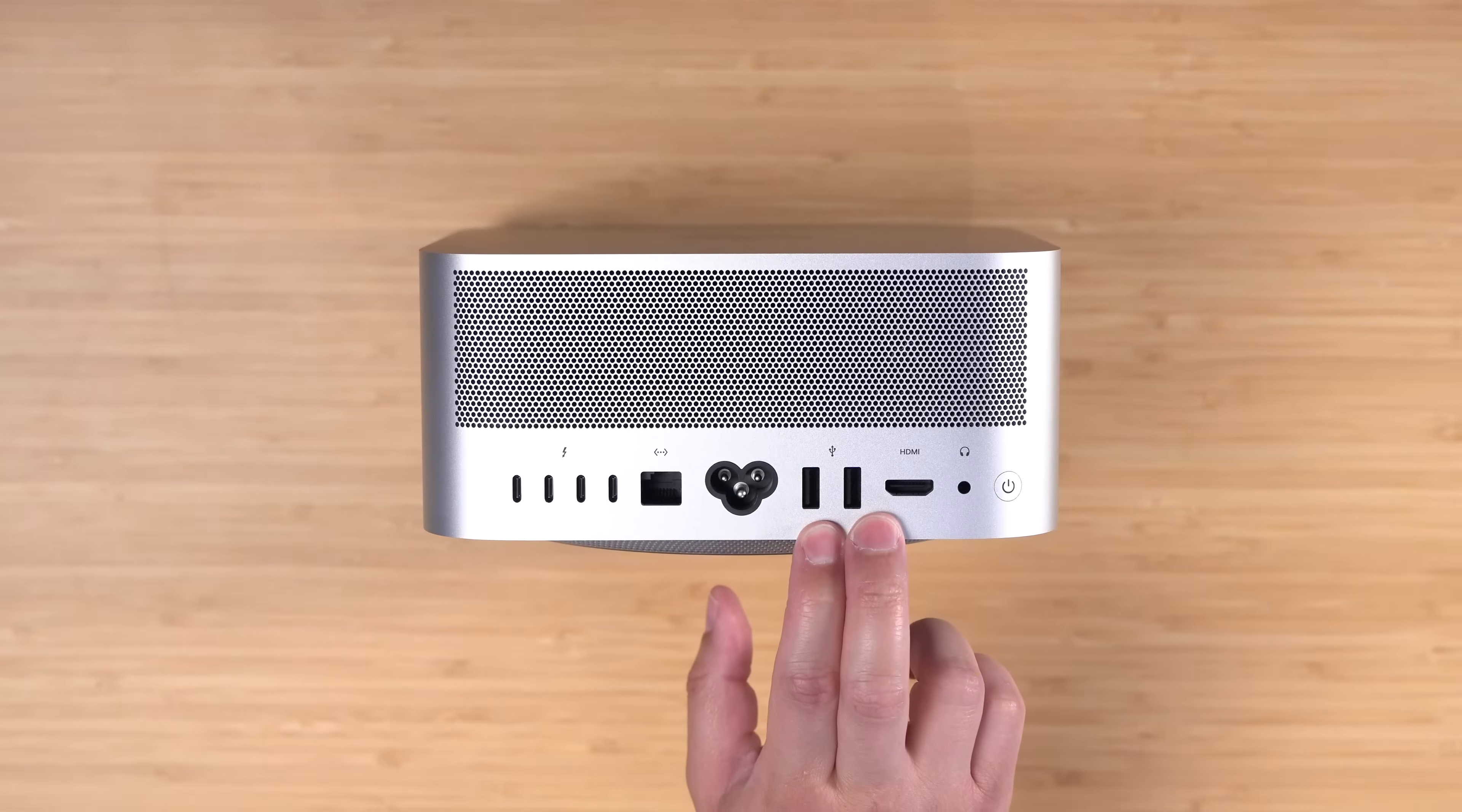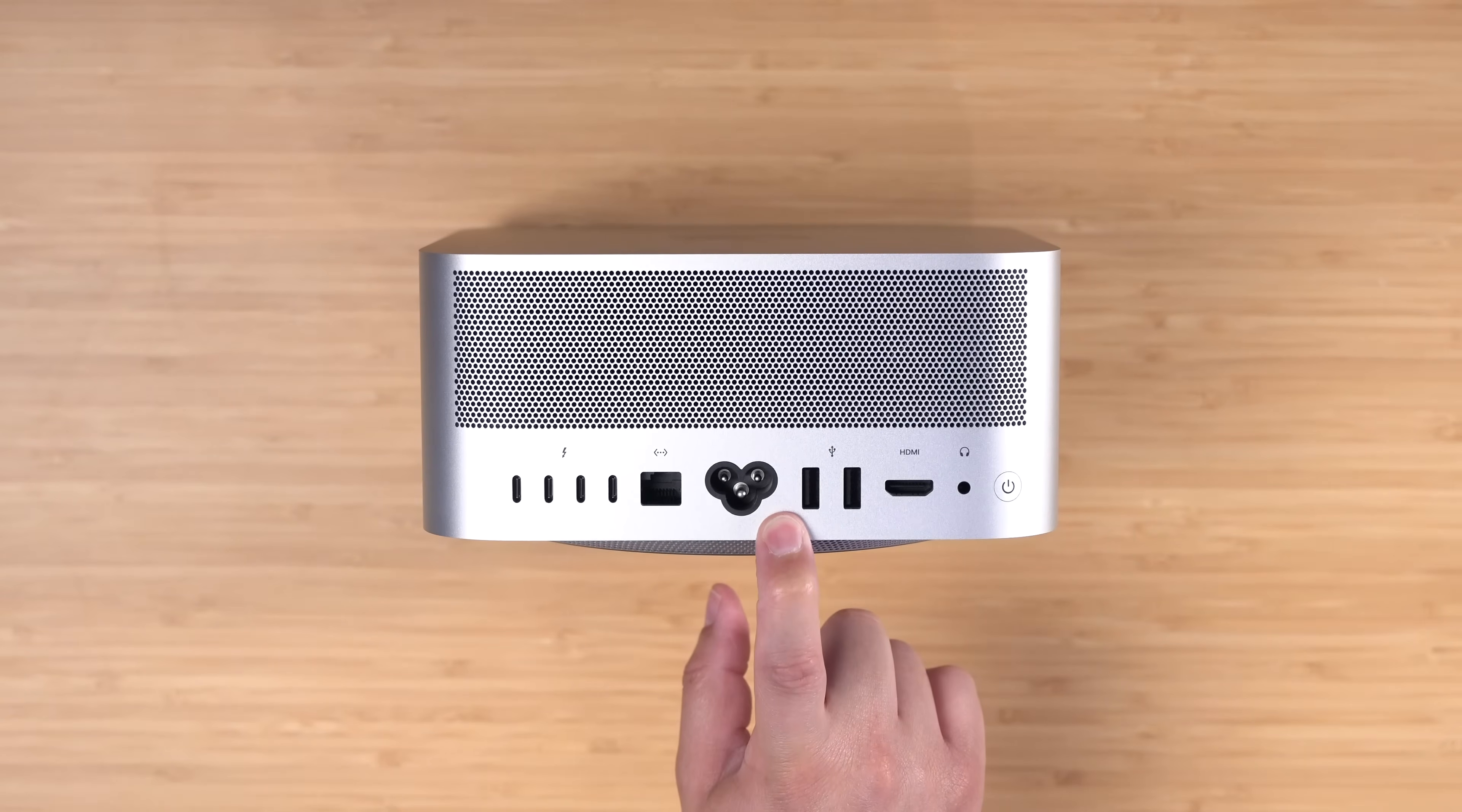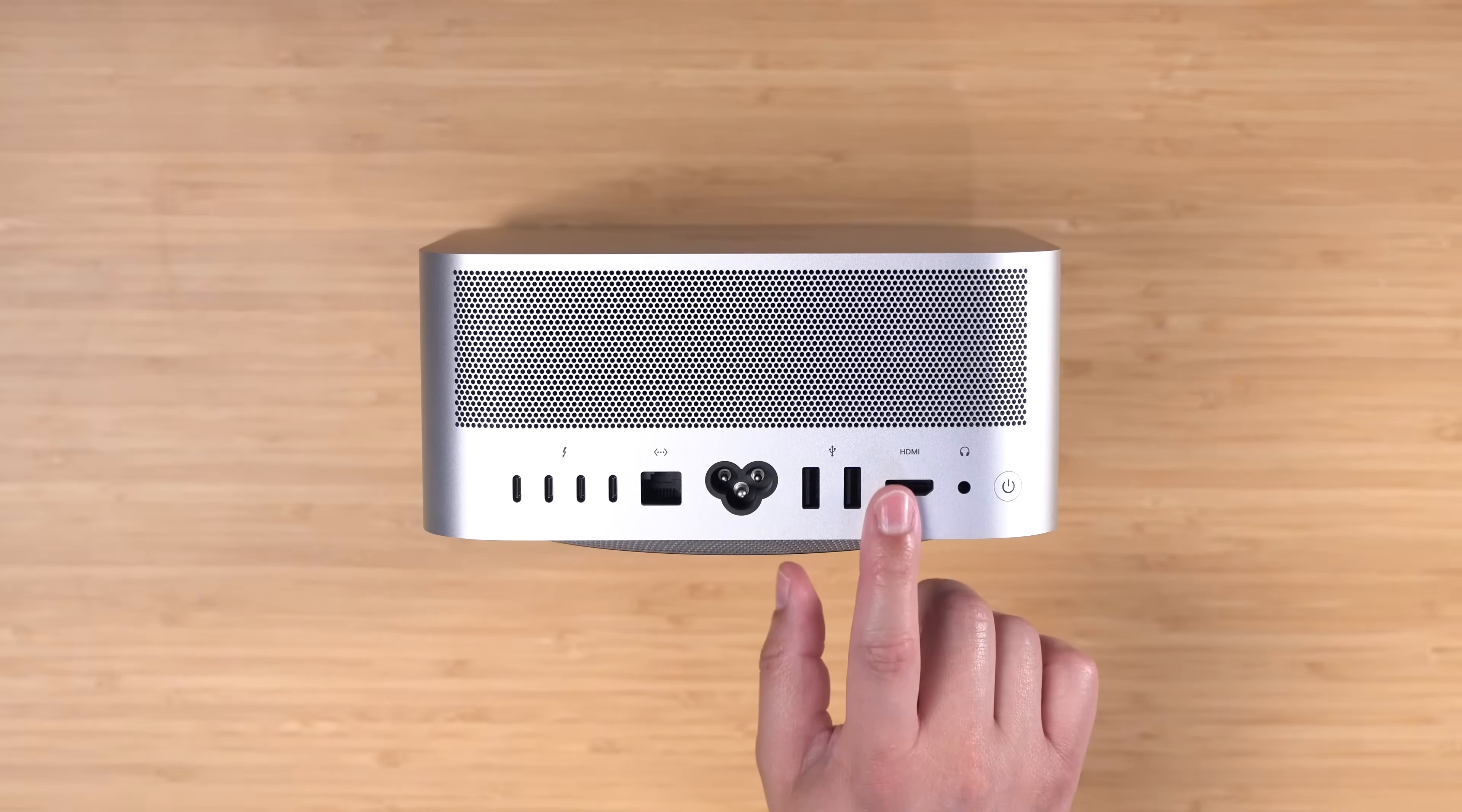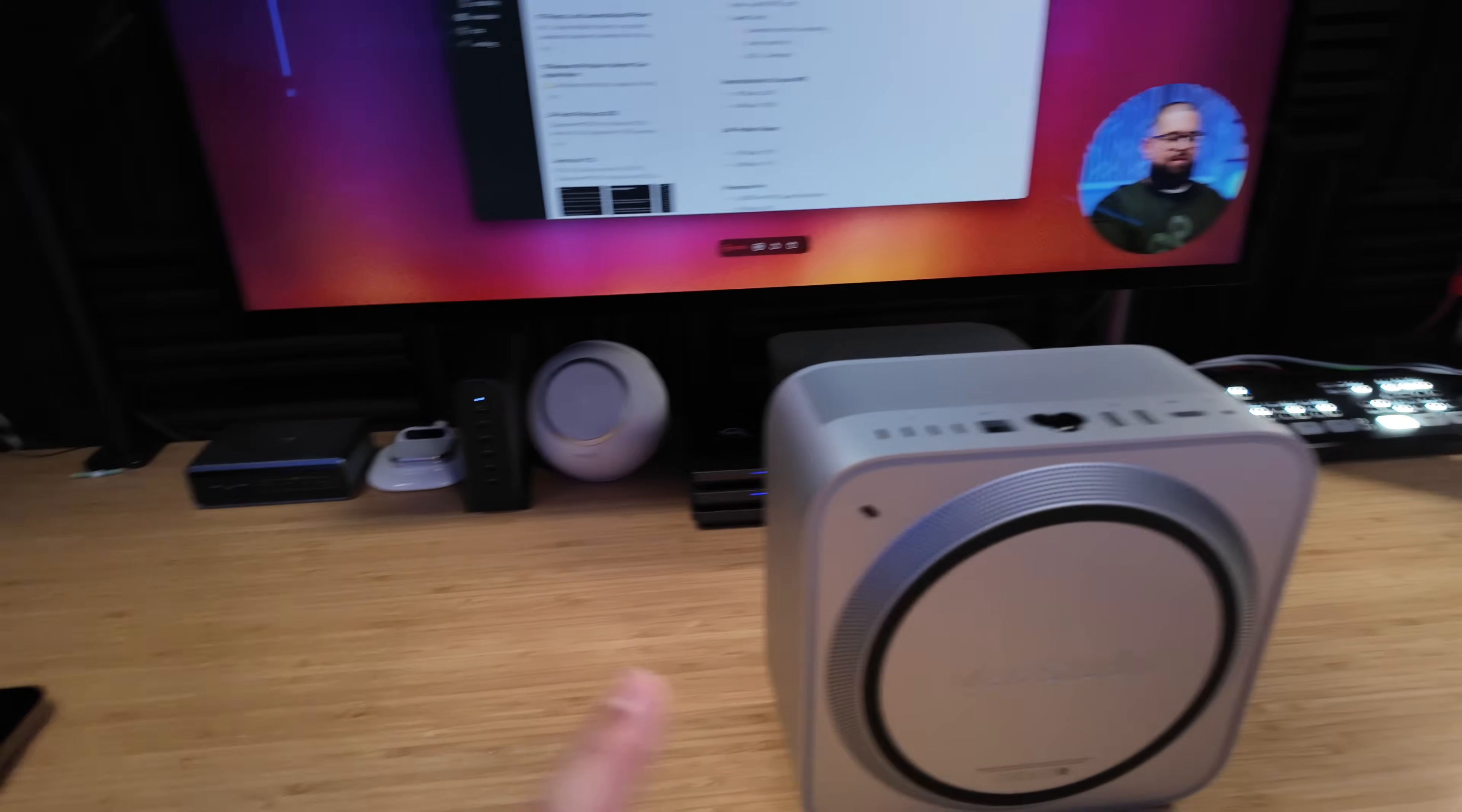Of course I plug in Ethernet because I'm all about the speed. Two USB-A ports: one I use for my mechanical keyboard, another for the Stream Deck that's on top of my desk. I have the HDMI going out to my ATEM Mini Pro.